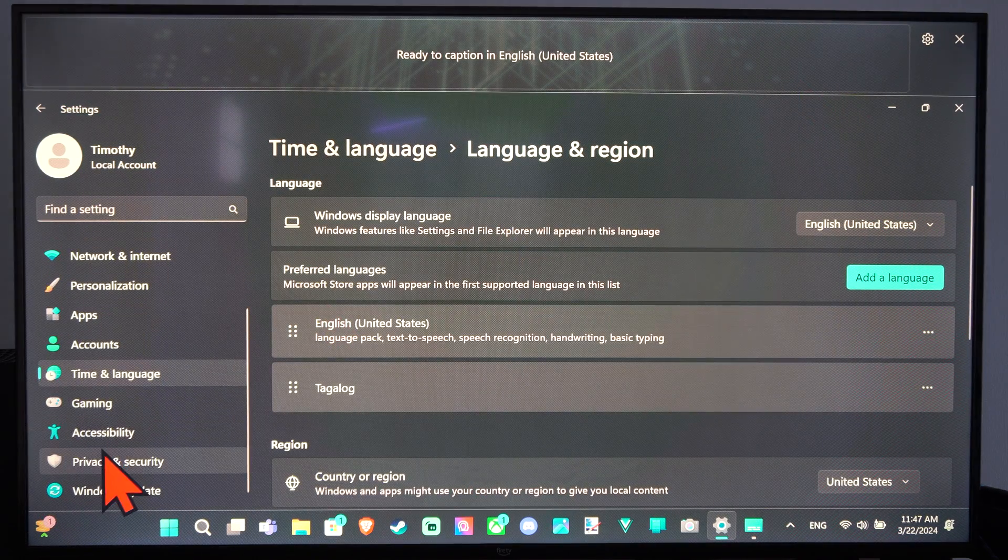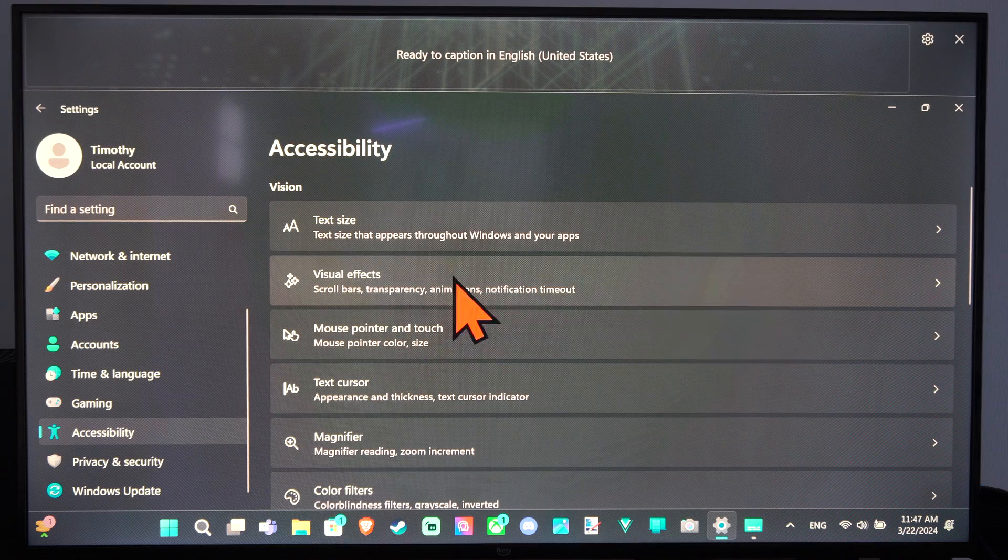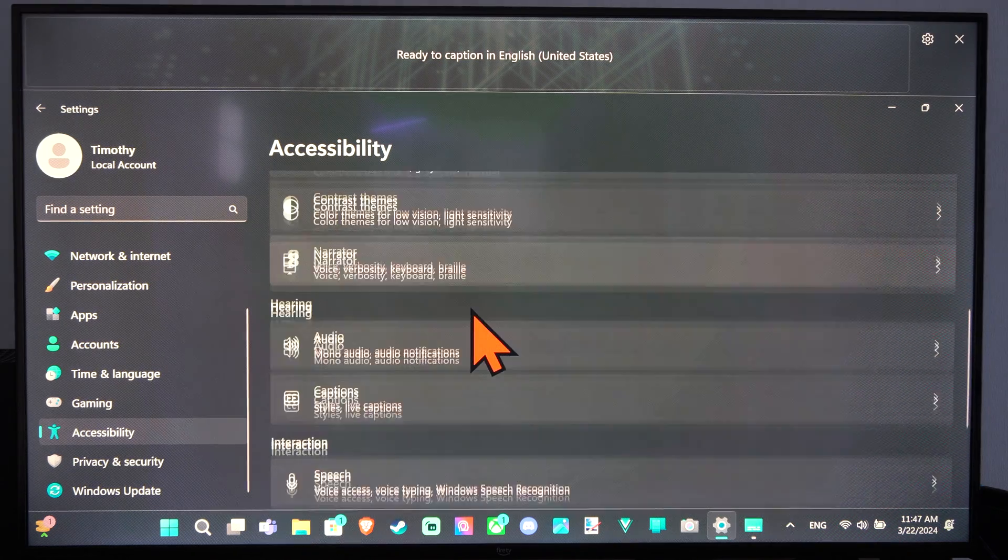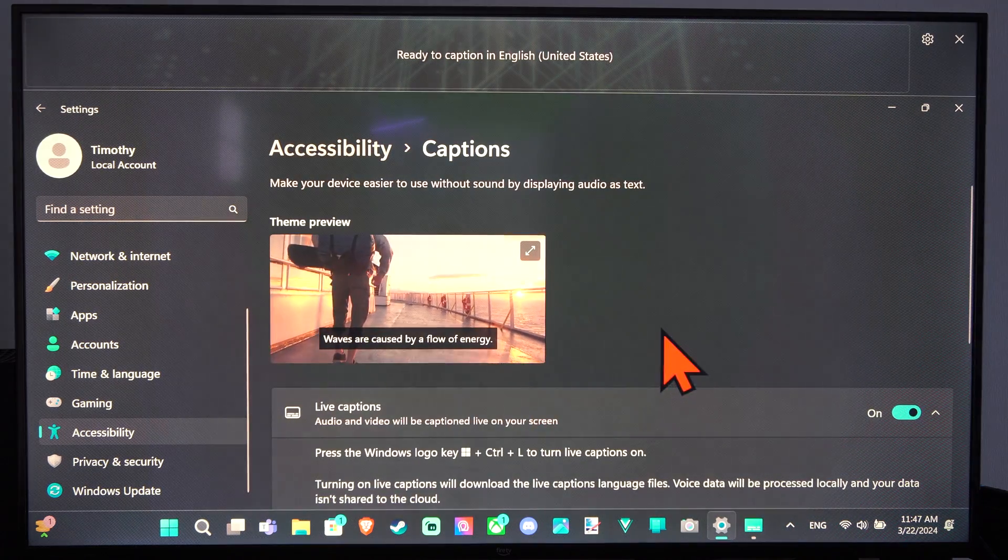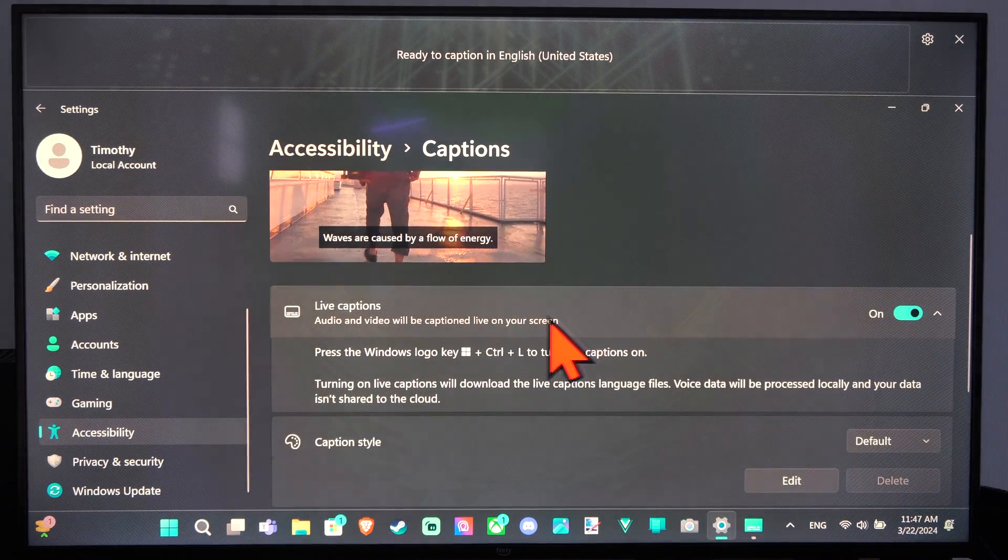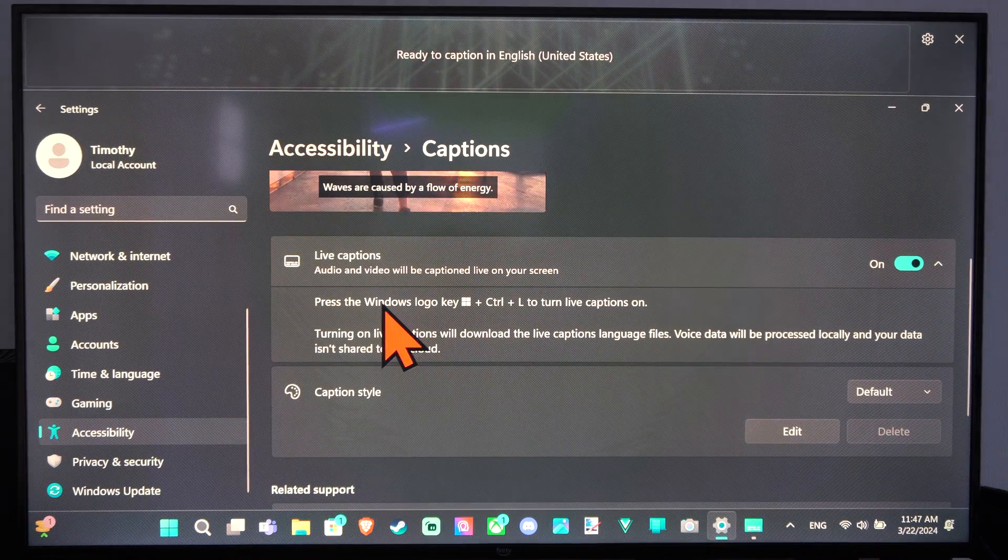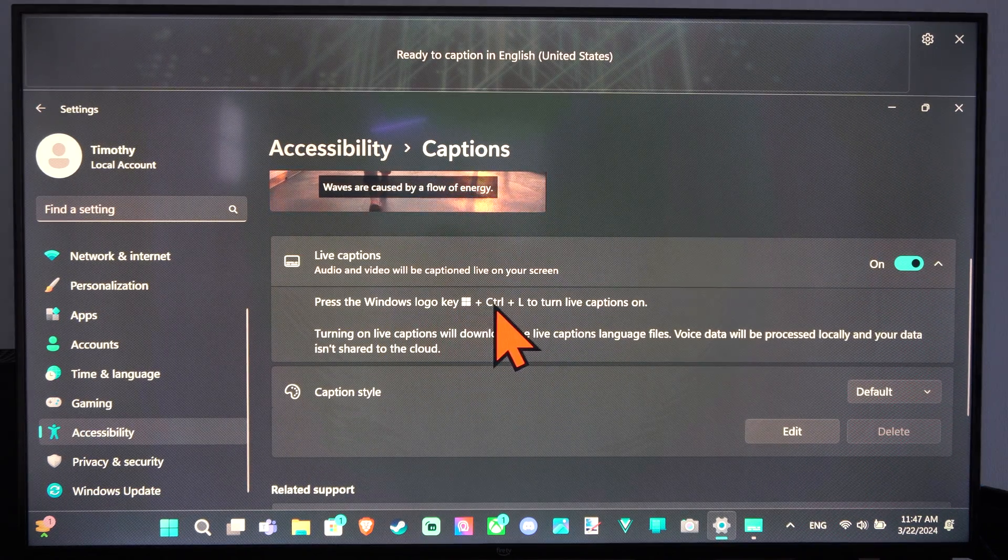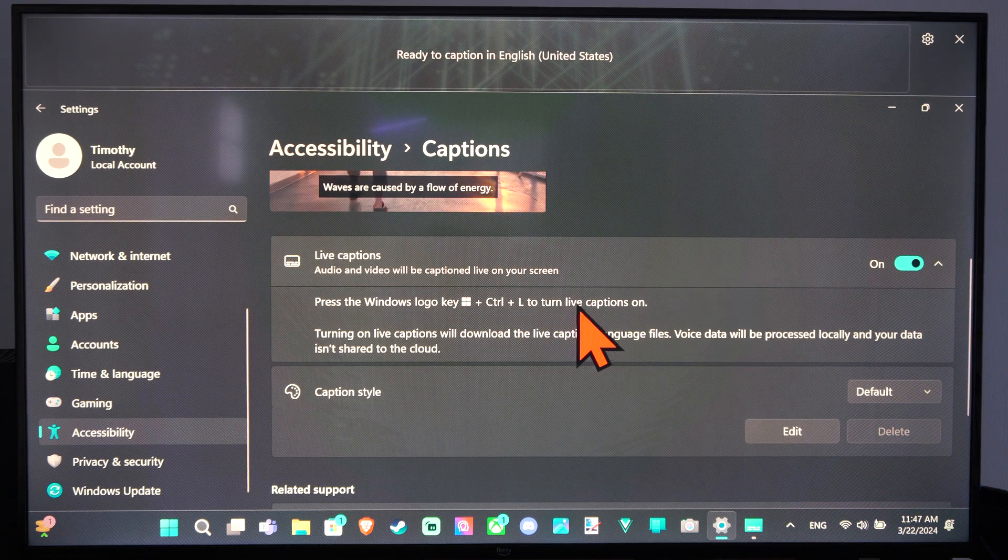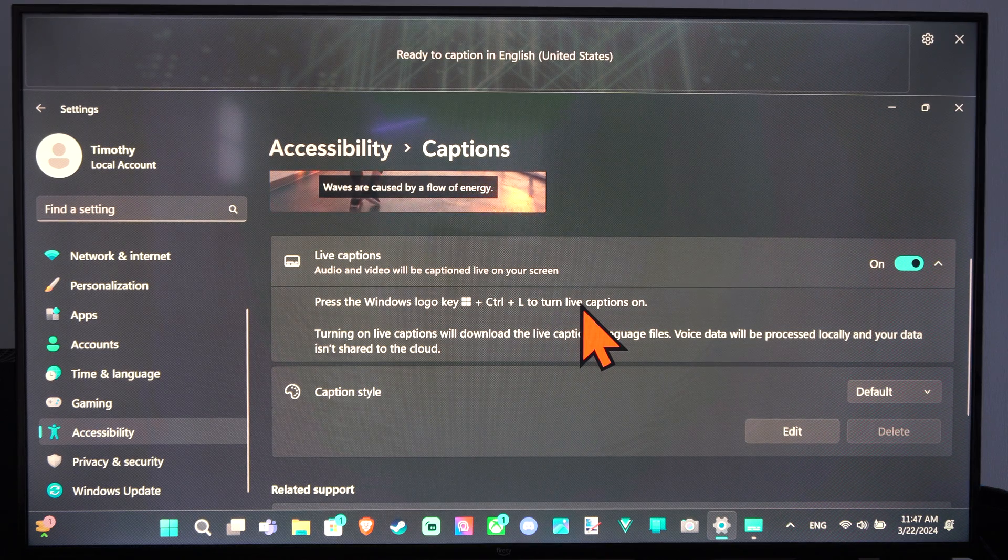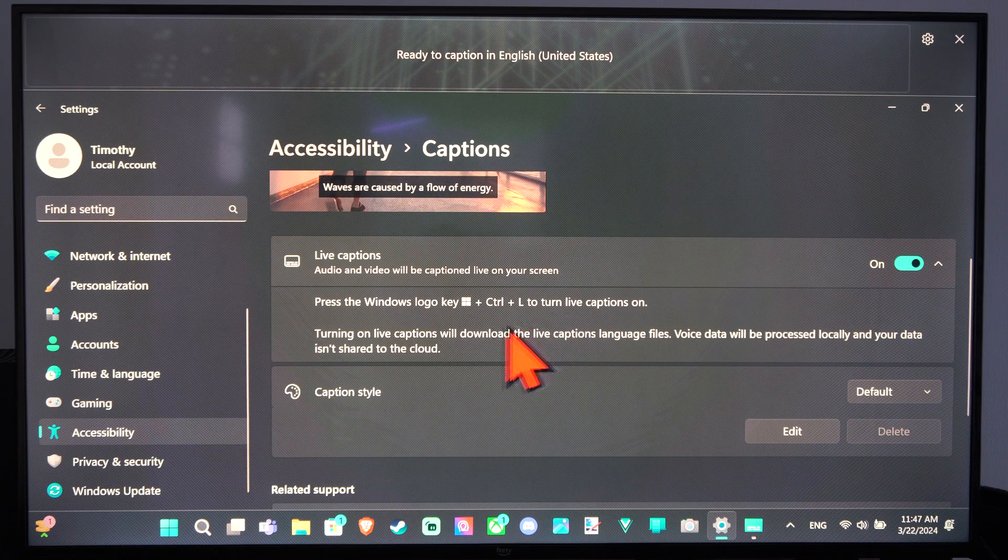So I can go back over here now to Accessibility, and when that gets done downloading I should be able to have those captions open up. But it says press the Windows logo key plus Control and L to turn on live captions. So Windows button, Control, and L for live captions.